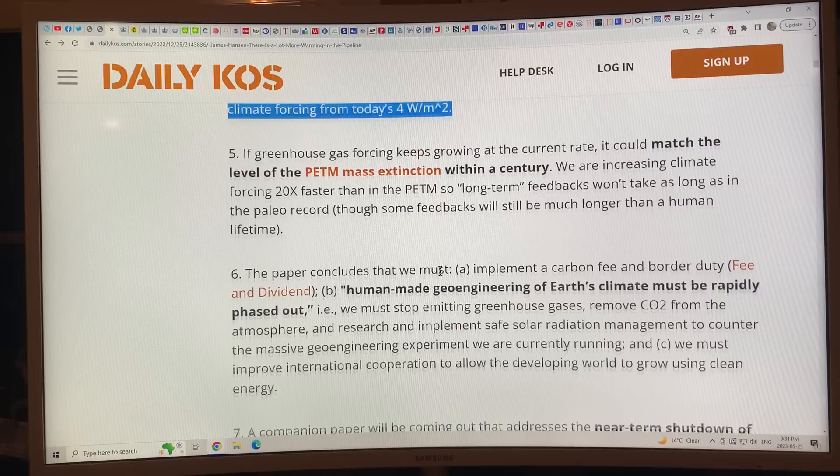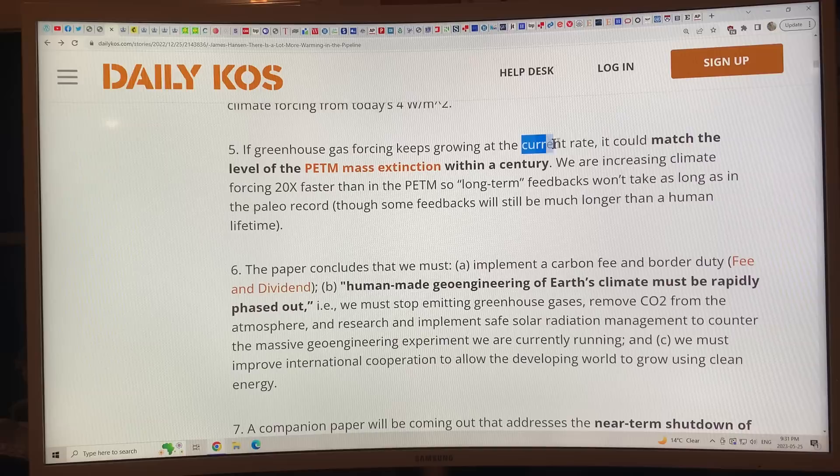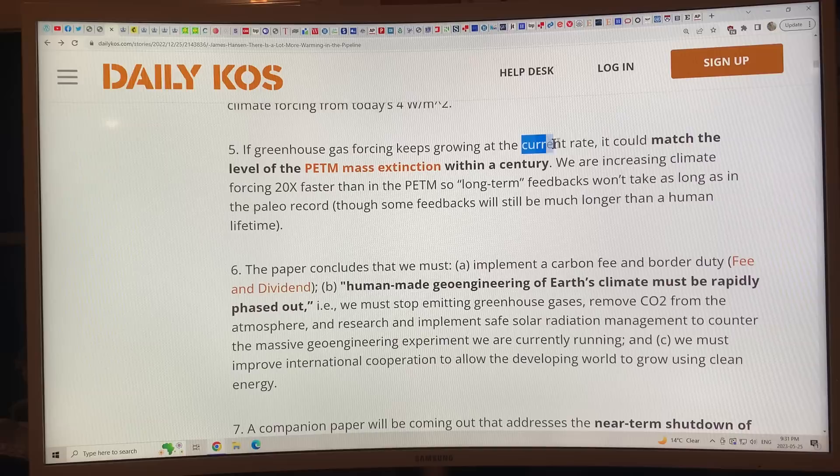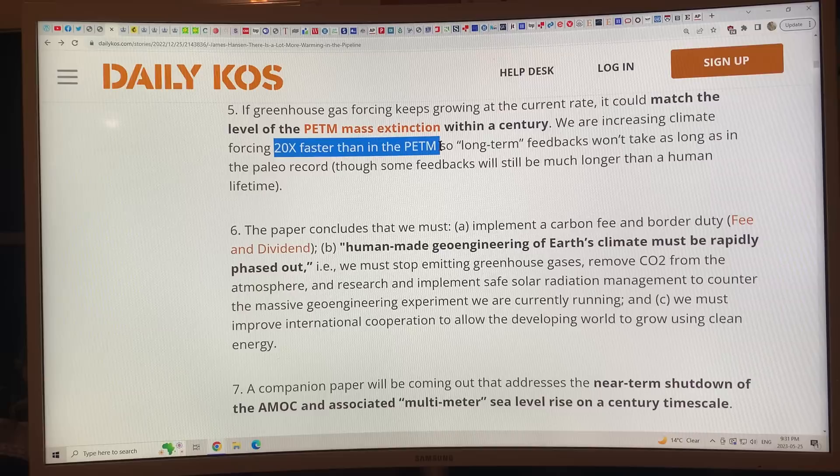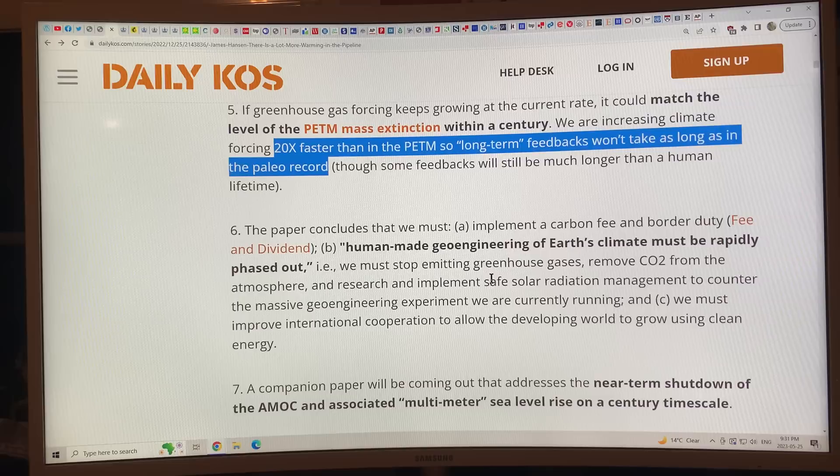If greenhouse gas forcing keeps growing at the current rate, it could match the level of the Paleocene-Eocene Thermal Maximum mass extinction within a century. We're increasing climate forcing 20 times faster than during the PETM. So long-term feedbacks won't take as long as in the paleo record to reach those warm temperatures. We're off the charts in terms of our rate of change of warming.